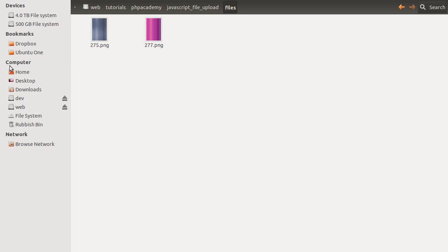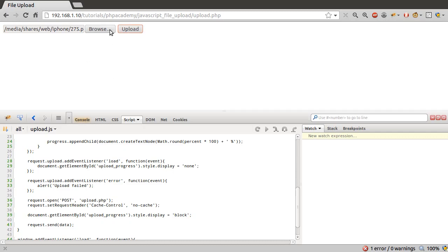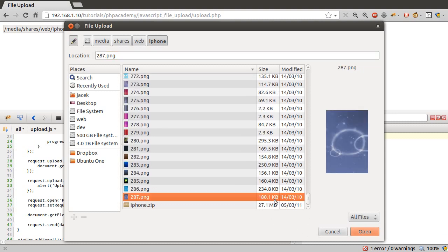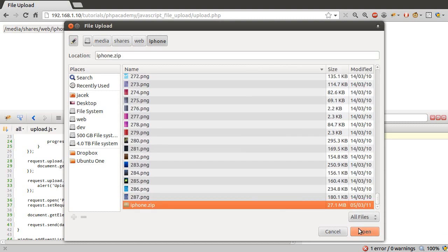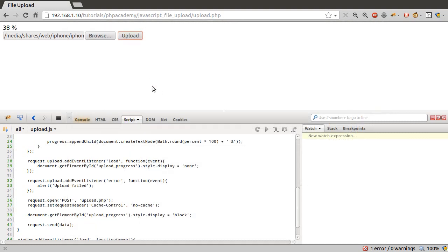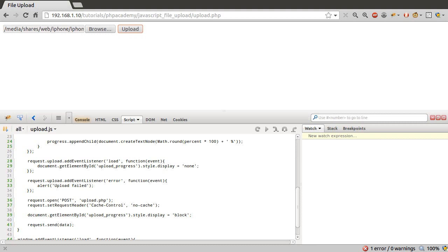Let's go back to our browser and we'll just test a large file to see if the percentage thing actually works, which it should do. Let's hit upload and you can see we have the percentage uploading, and then it's done and that block disappears. So that's good, that's all working.